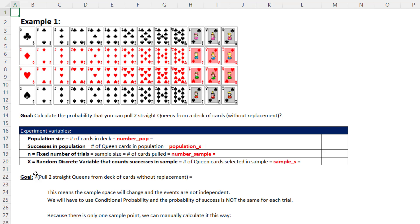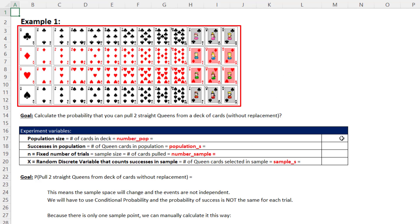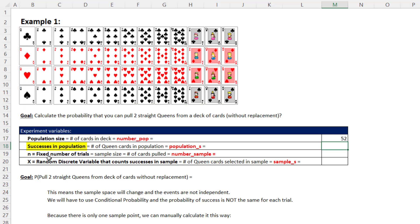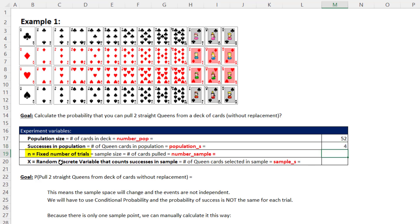Here are the four variables we need. Population size — called 'number in the population' in the function — is 52 cards. Number of successes in the population, called 'population_s', is 4 queens. N, the fixed number of trials or sample size called 'number_sample', is 2 cards pulled. X, the discrete random variable counting successes in the sample — called 'sample_s' — is 2, because we want two queens.